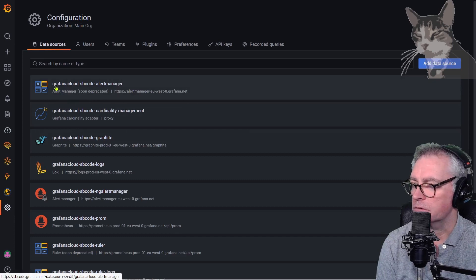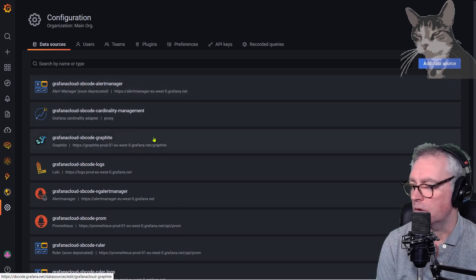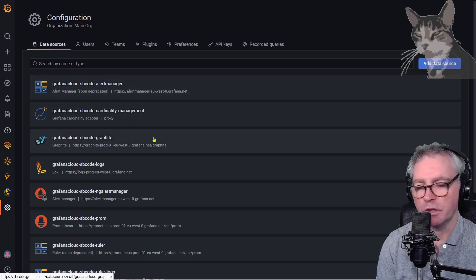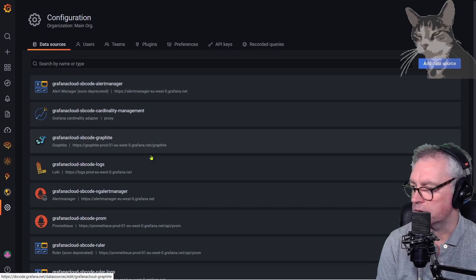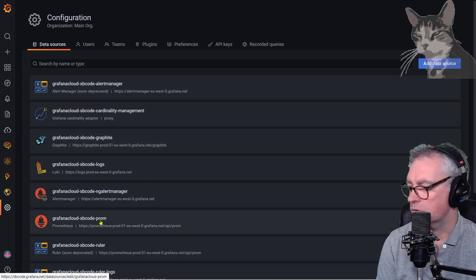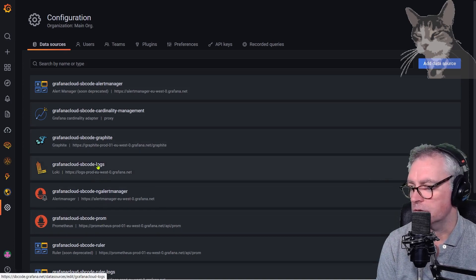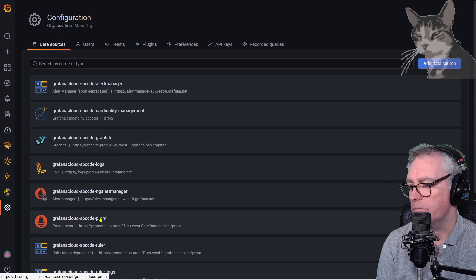The naming scheme is Grafana cloud your account name alert manager. So in the next two videos I'll show you how to set up a Prometheus data source and the Loki data source which is hyphen logs here.